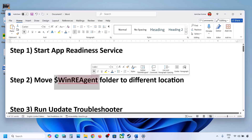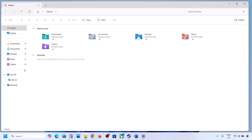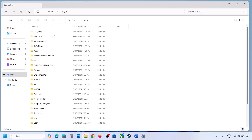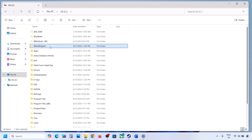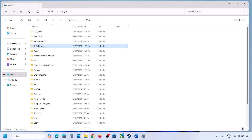The next step is to move the WinREAgent folder to a different location. Open File Explorer, go to This PC, and open the C drive. If you see the WinREAgent folder, you can copy it to the desktop to create a backup. If you don't see this folder, click on View, select Show, and then put a check on Hidden Items — you should then be able to see the WinREAgent folder.